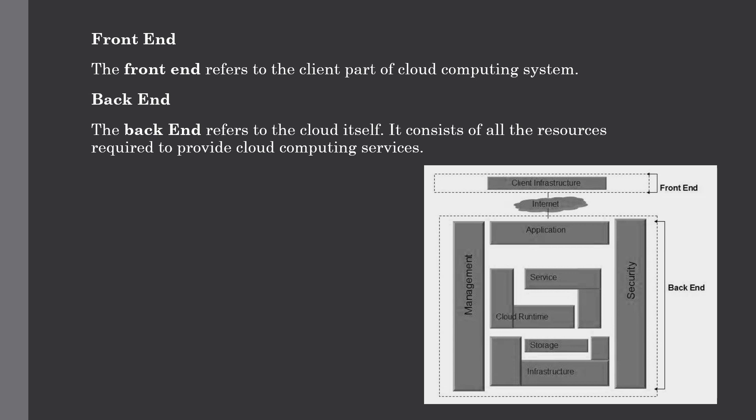Data centers in which servers are available to store the data, virtual machines as well as security mechanisms to protect the data services, deployment models that we have seen in the first lecture.